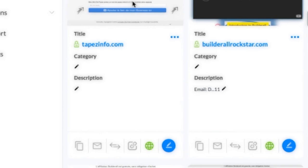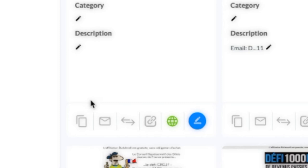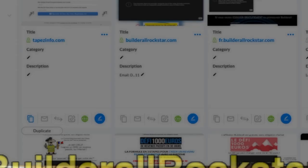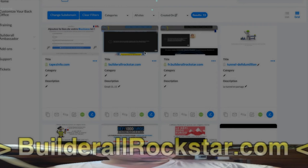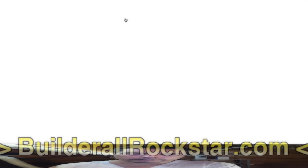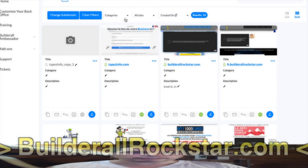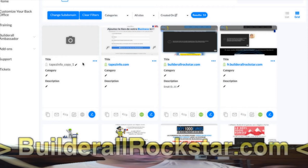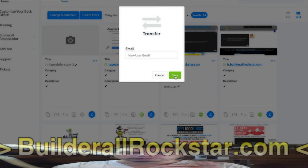If you want to transfer a copy, first you have to duplicate it. Go to the three dots and click the 'Duplicate' icon. It will say successful and reload the page - you will have a copy. This copy you can then transfer to the person. They will receive the copy and you won't have the copy anymore. So it's called 'Info Copy One' - and this you can transfer: put the email, save, and it moves the website to the user's account. It's a move, not a copy.